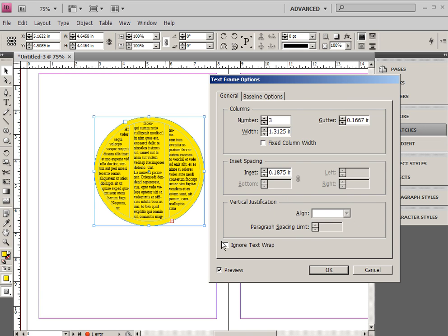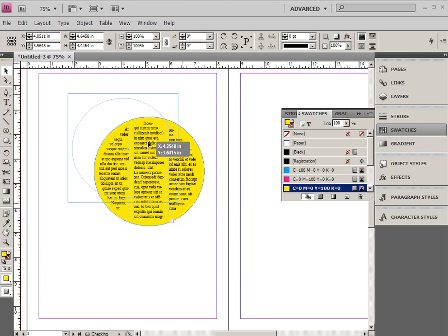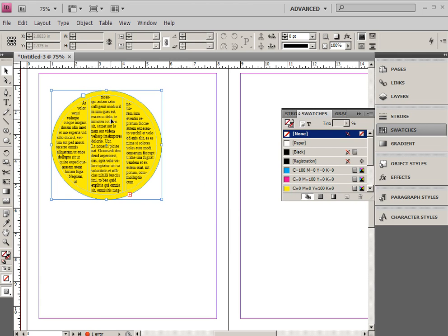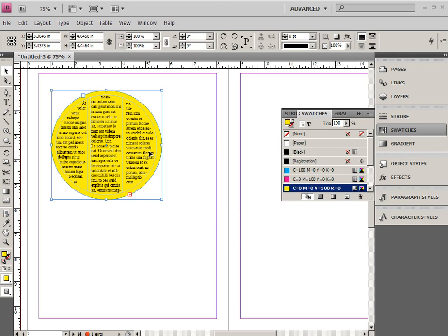But this next toggle is very important, ignore text wrap. We'll be coming to that later. Anyway, click OK, and you'll see that we do have our text in columns inside a non-rectangular frame.